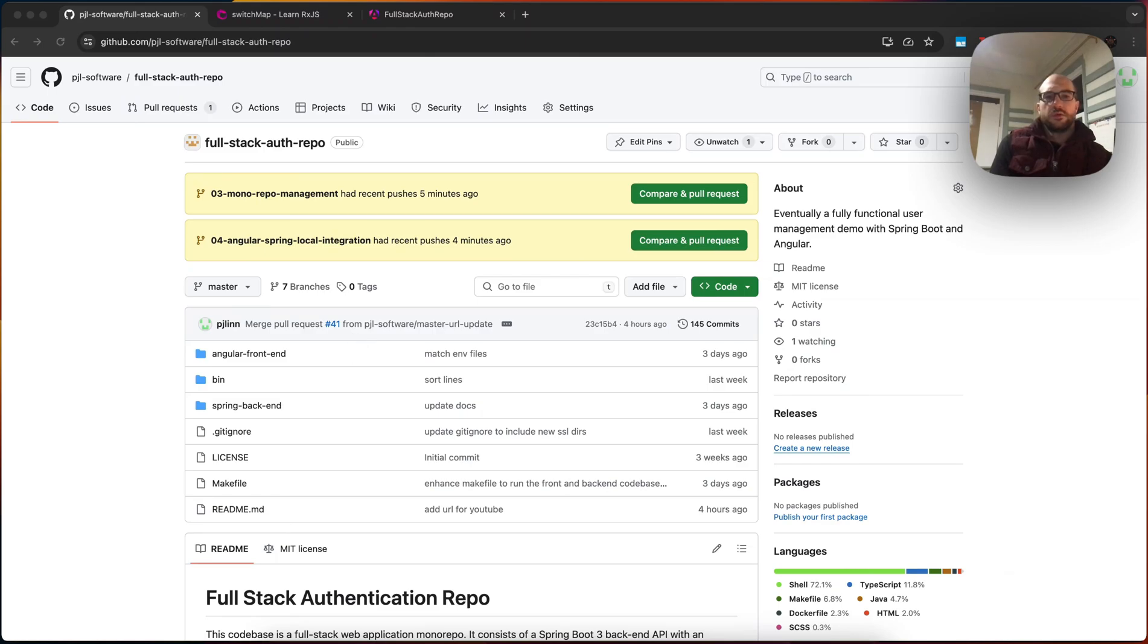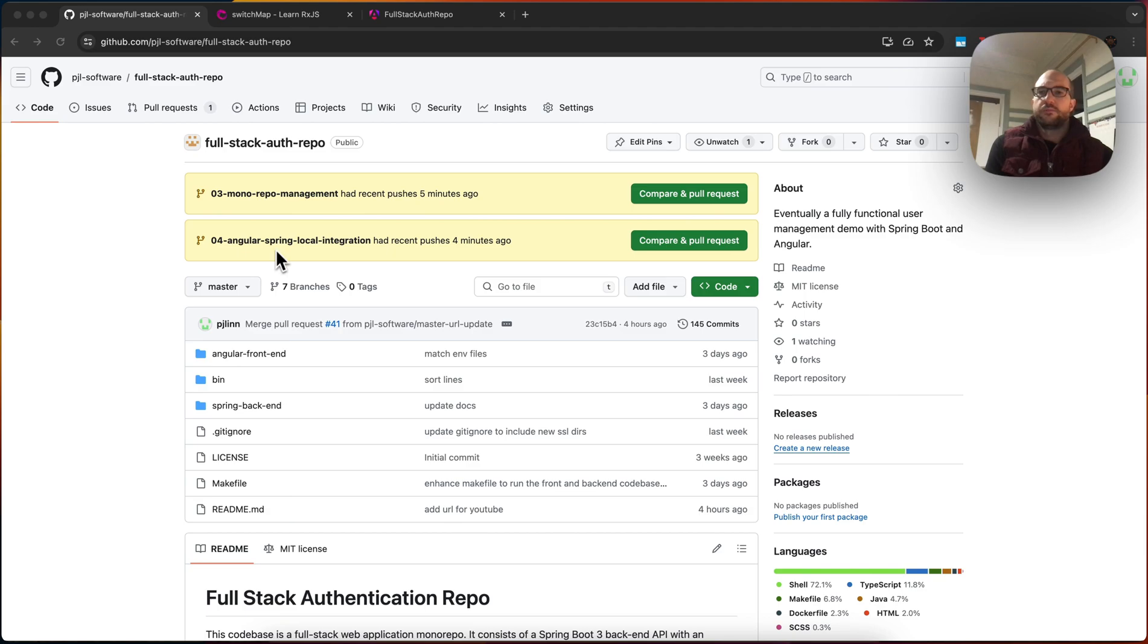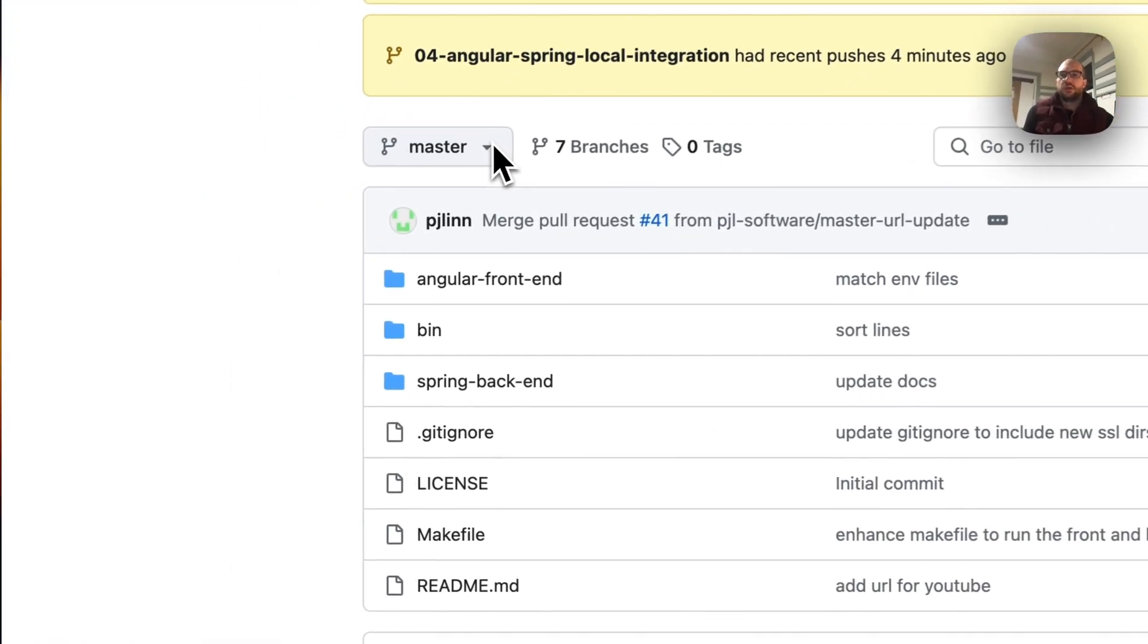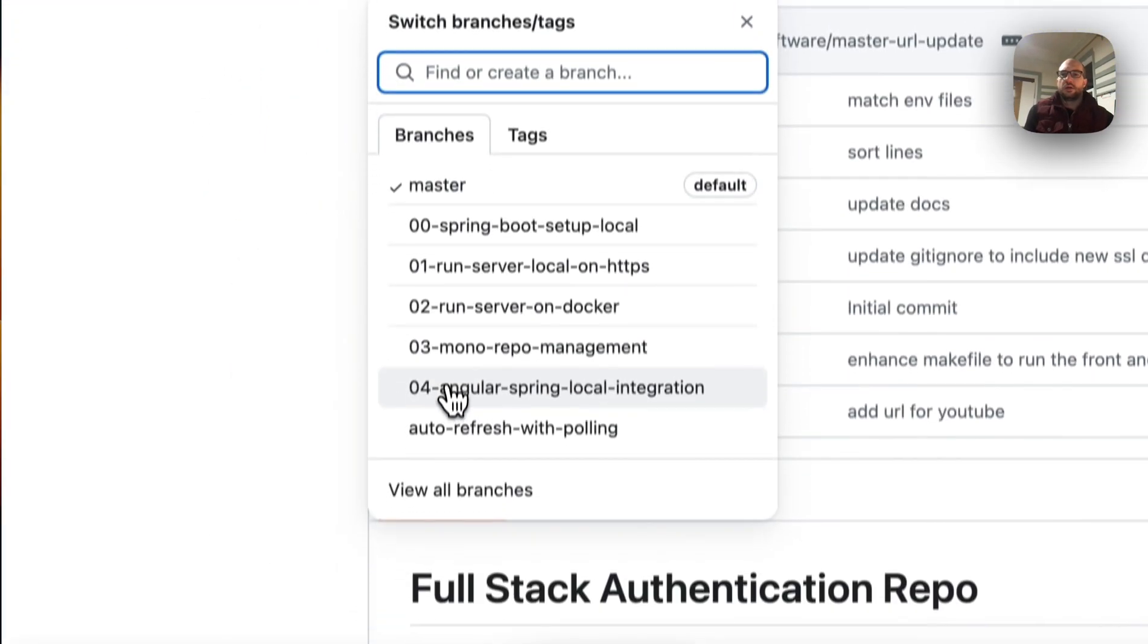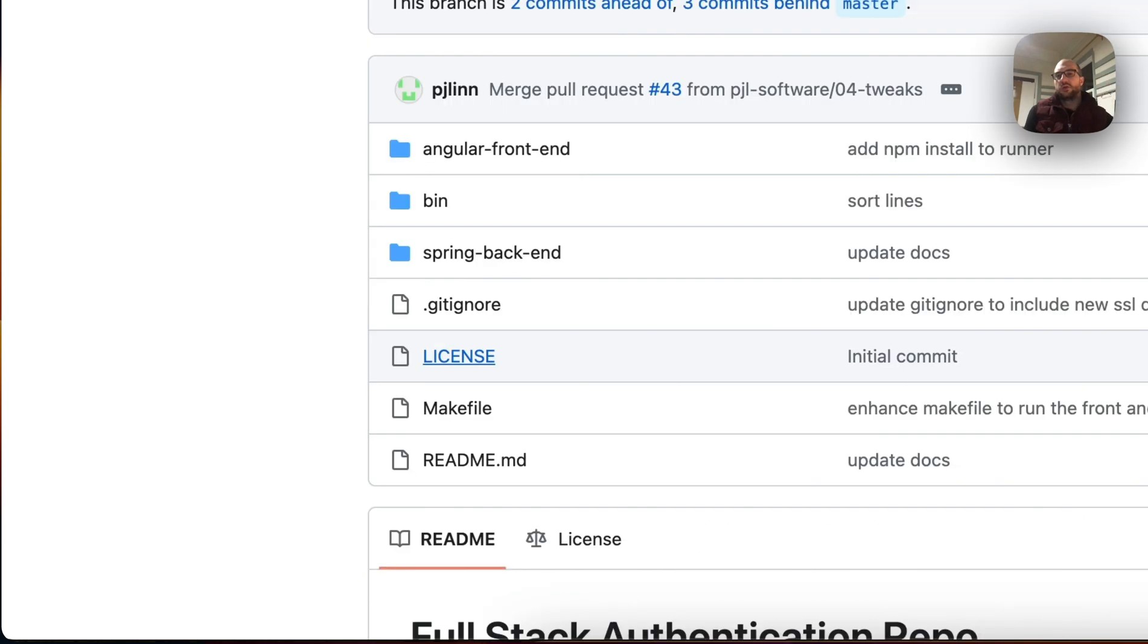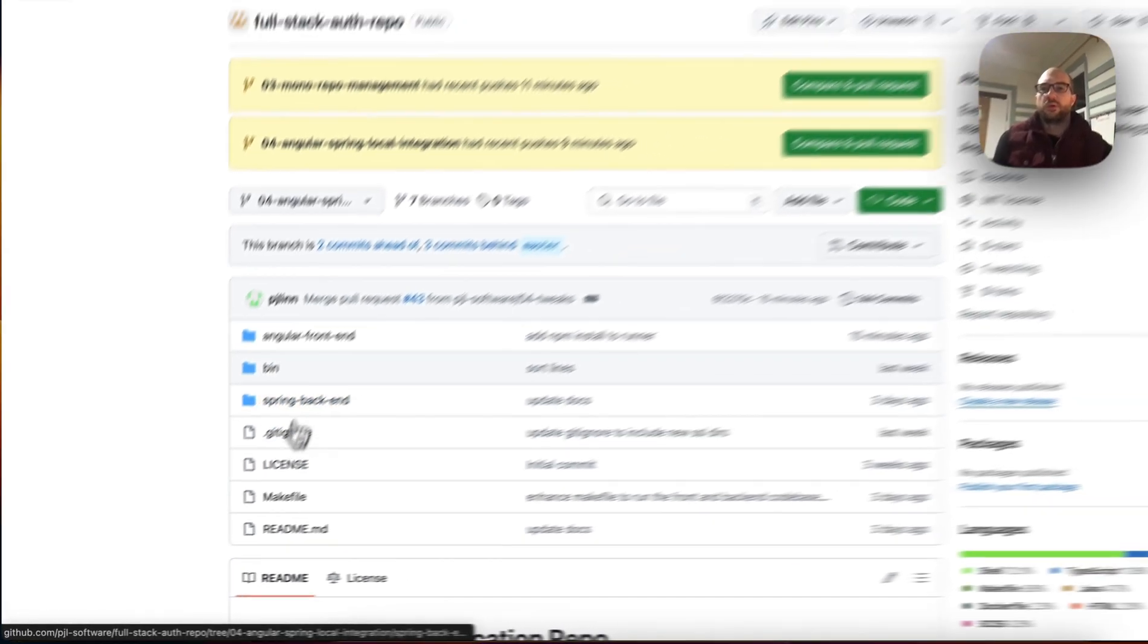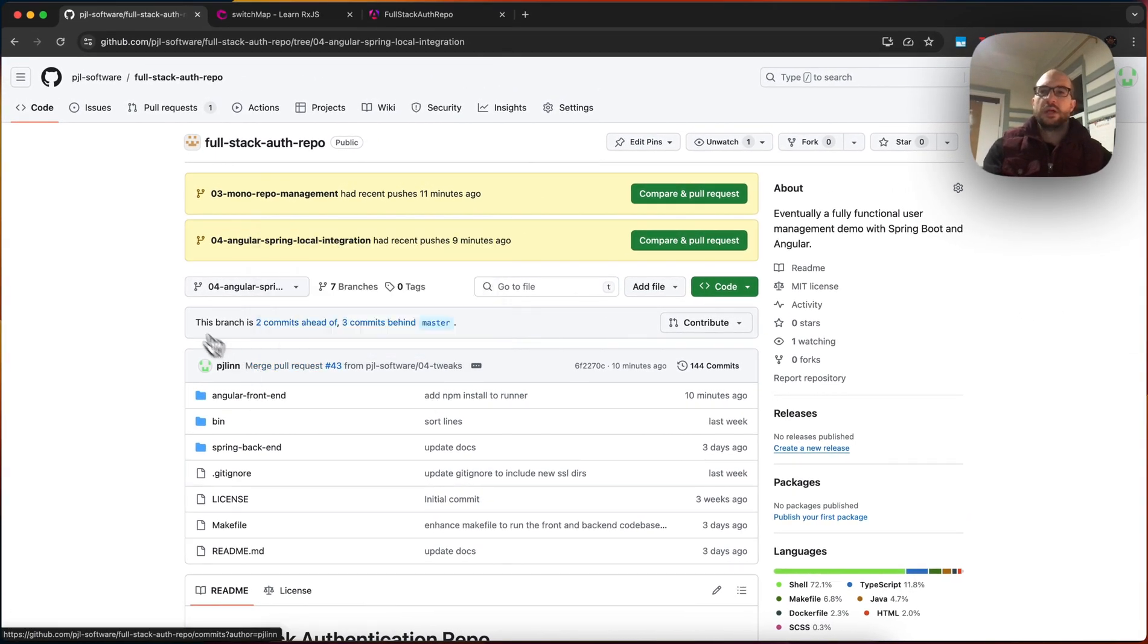Welcome back to code reviews. In this quick episode, we're going to make a minor tweak to improve on a previous video. So in a previous video, we had integrated our Angular web app with our back-end Spring Boot API health check.